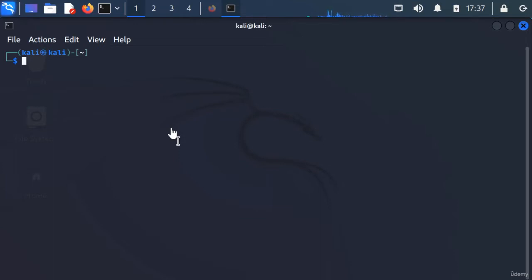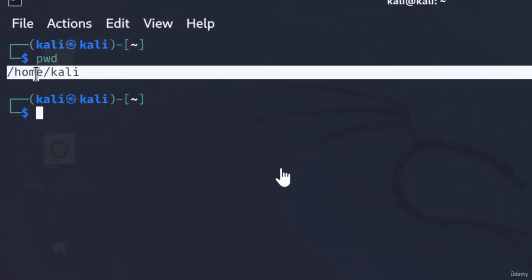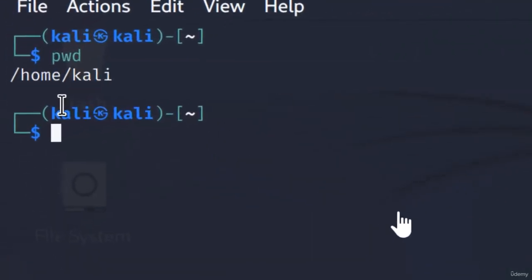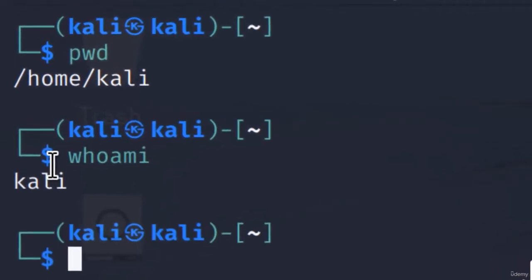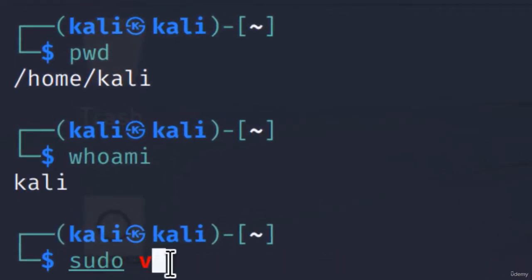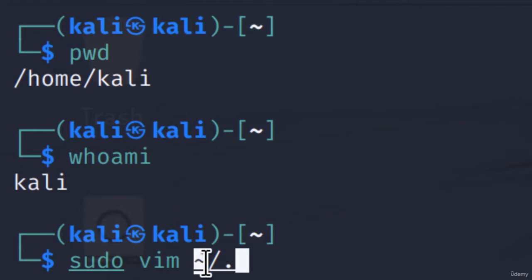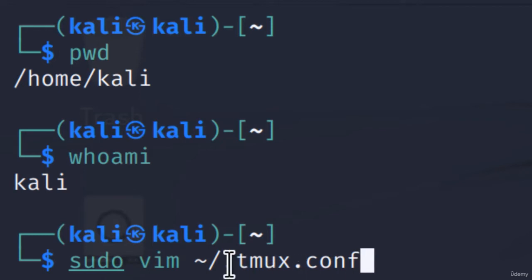What I'm going to do first is check my directory. I'm in the home Kali directory and I am the Kali user. What I can do is say sudo vim, and then in the home directory - that's what the tilde means - create a file called dot tmux.conf. The dot means it'll be hidden, but you'll see what I mean in a moment.